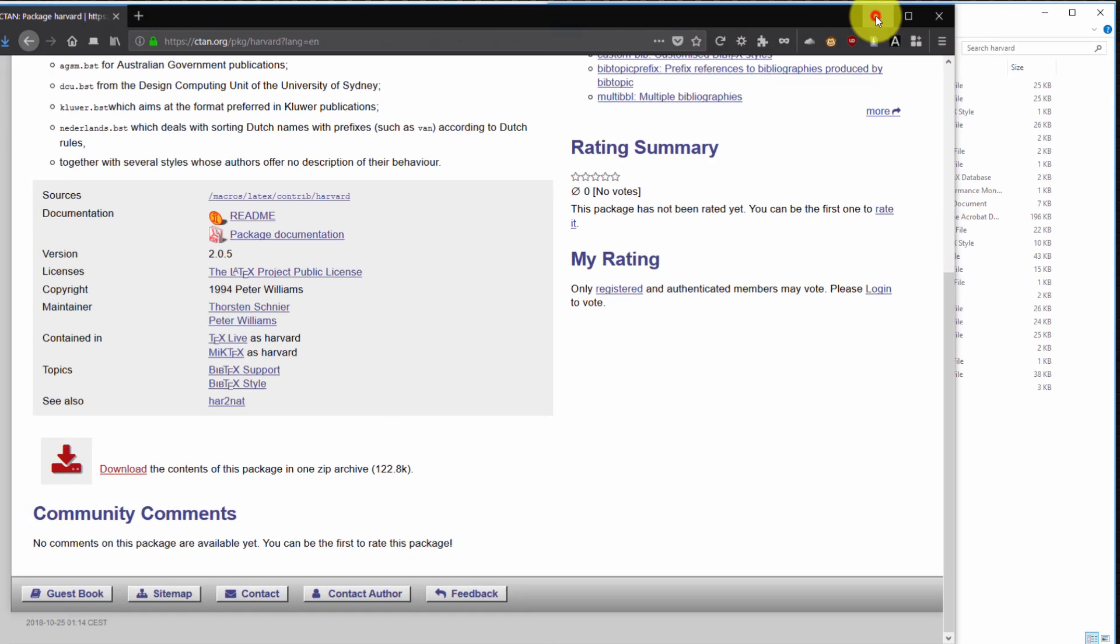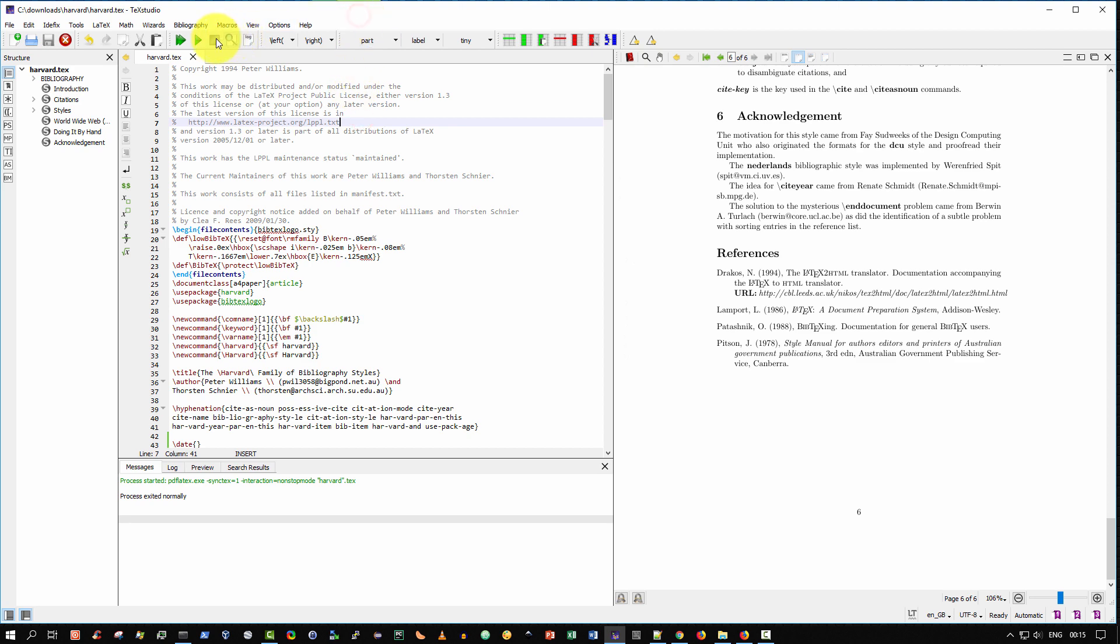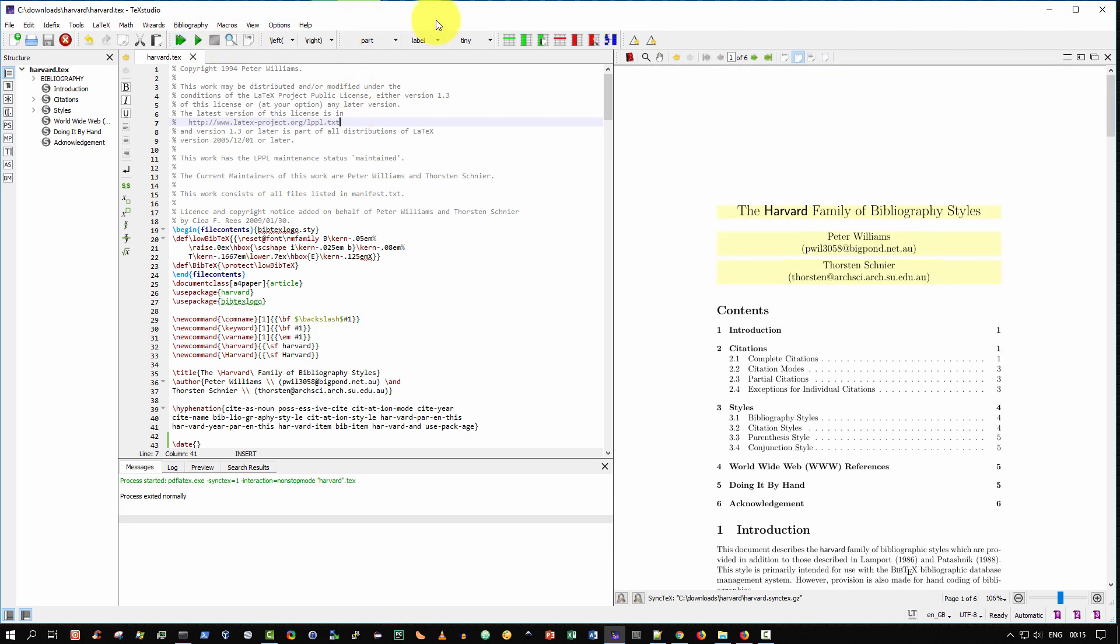I simply opened up TeXstudio and dragged and dropped harvard.txt into TeXstudio. And then lastly, I clicked build and view and it generated the document. And that's exactly where we are now.